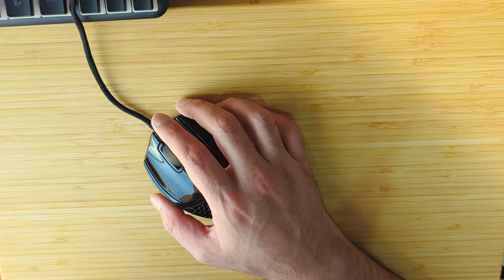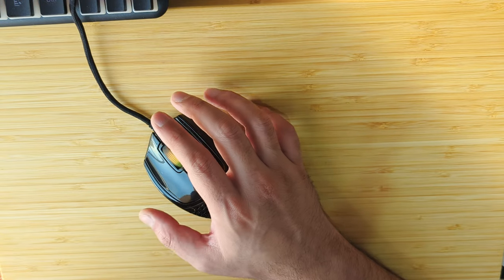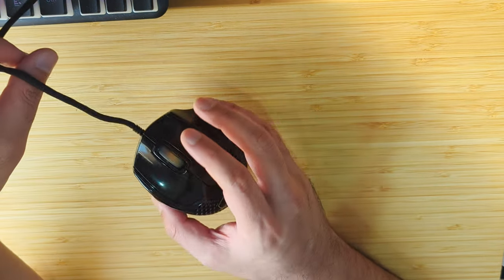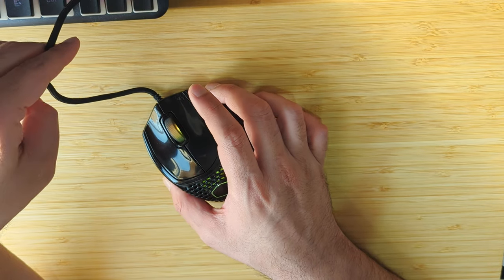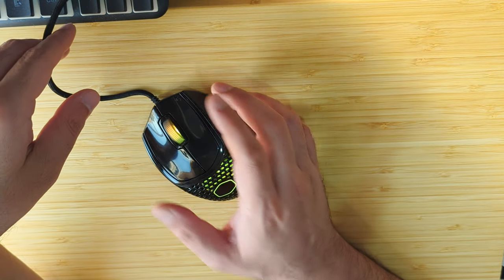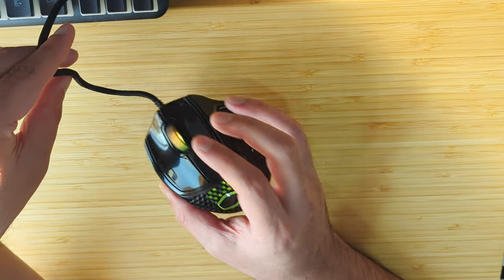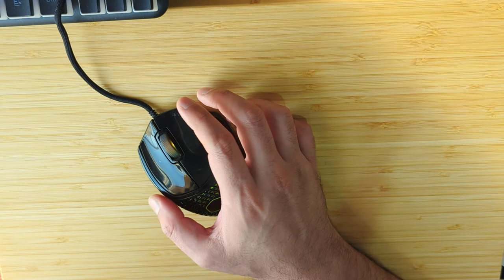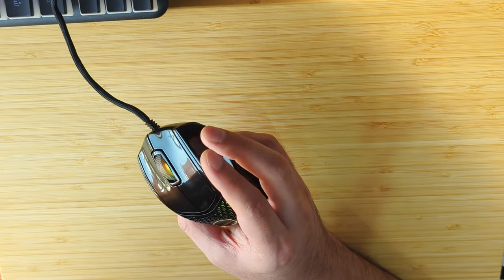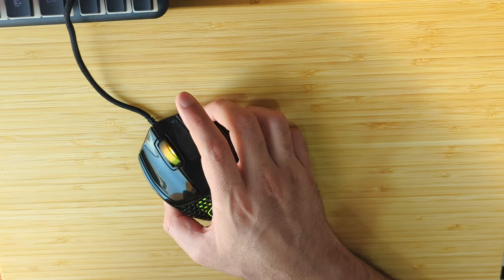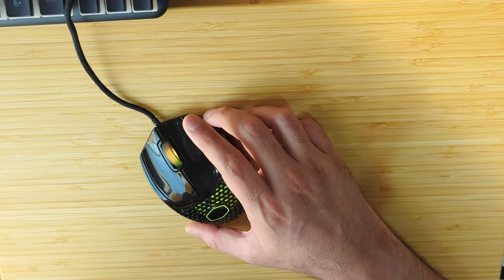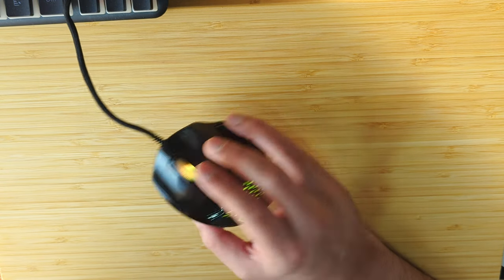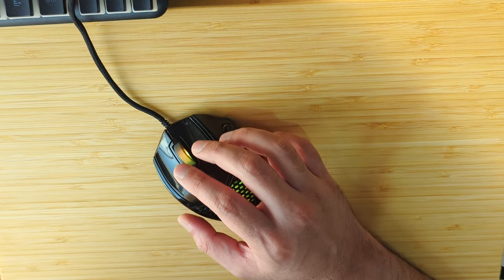If I were to rank this with the Razer Viper and the Logitech, I would rank the Viper Mini first, this second, and the Logitech third. But if you want something really light at 50 grams, I don't think you can do better than this. This is probably the lightest mouse you can get at this price point, and it is in that sense slightly better than the Viper Mini in terms of weight.